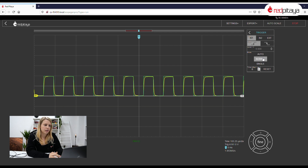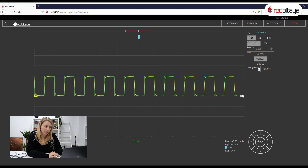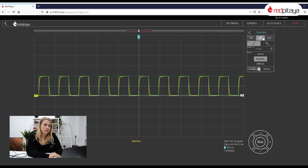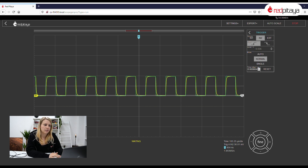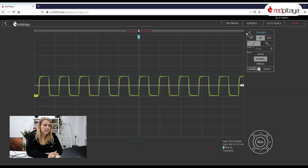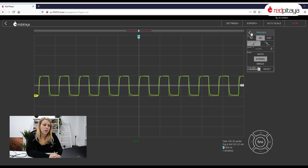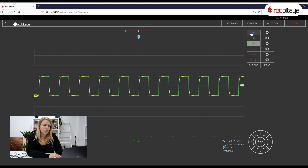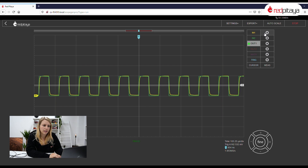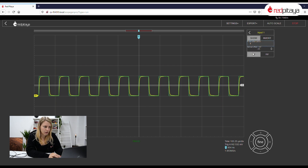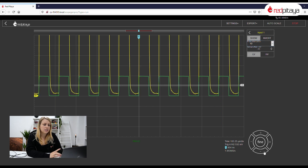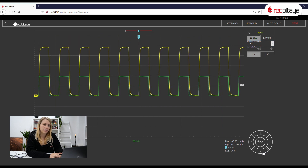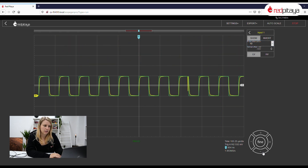Now I will set the triggers in the trigger menu. I will set the value on the second channel. I didn't set the correct attenuation ratio for input 1 — remember to do that and set it to 10. Also correct the scale. As you can see, I have different scales, which is for demonstration purposes.